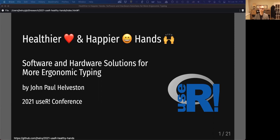Hi everyone, my name is John Paul Helveston and I want to talk today about some solutions for keeping our hands happy and healthy while typing.